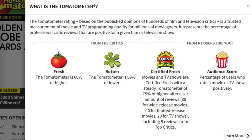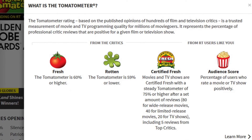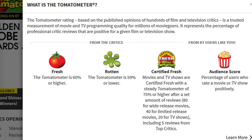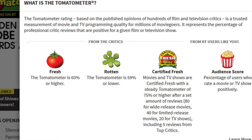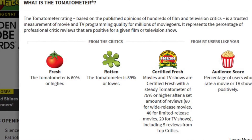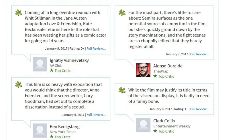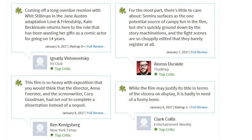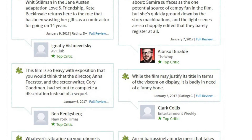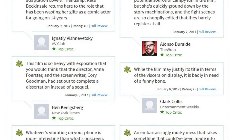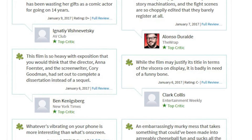If most reviewers didn't enjoy the movie — under 60% of them — you'll see a splat, a rotten tomato symbol. Each reviewer might grade differently, so when the reviews are submitted to Rotten Tomatoes, it includes a fresh or rotten indicator.